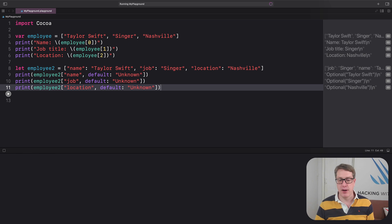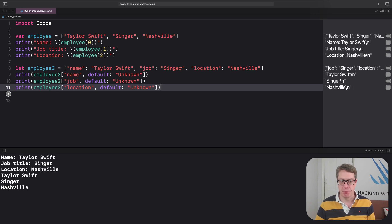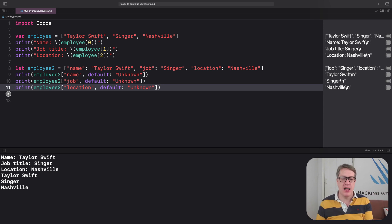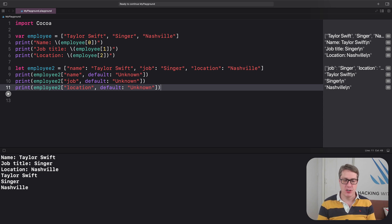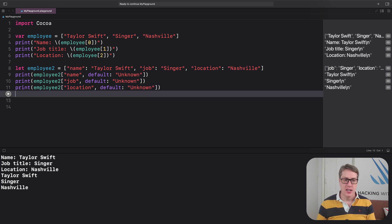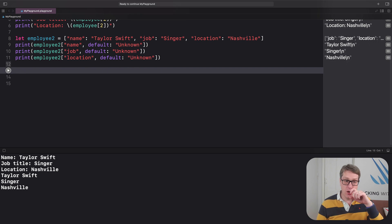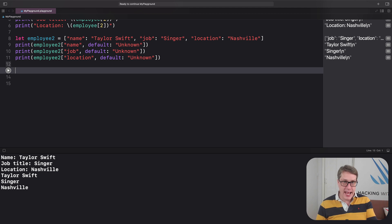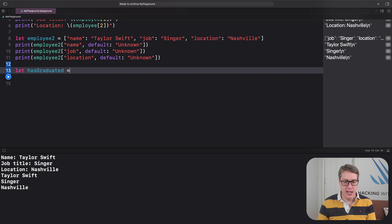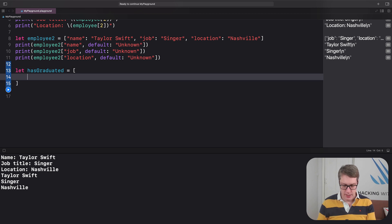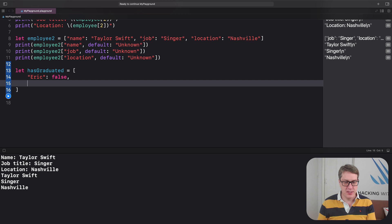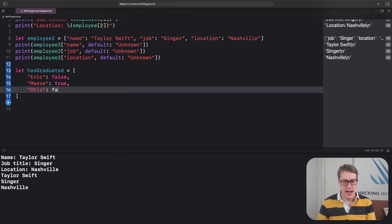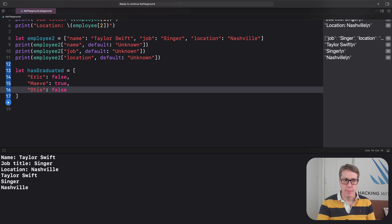All the examples we've used so far have had strings for keys and strings for values, but you can use other kinds of data as much as you want to. For example, we could track whether students in a class have graduated from school using strings for names as the keys and booleans for the graduation status. We could say let hasGraduated equals a dictionary of Eric has not graduated, Maeve has, and then Otis has not. It's now a string-boolean dictionary.